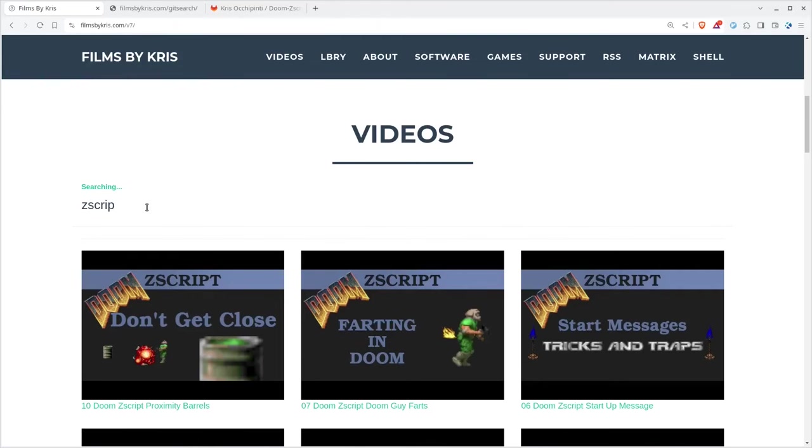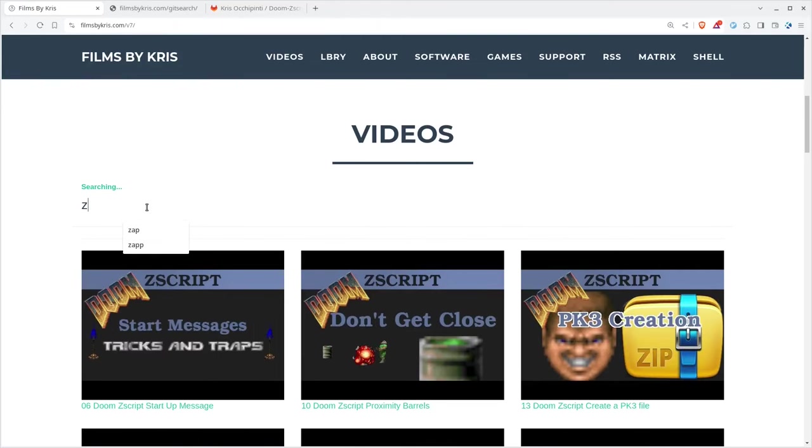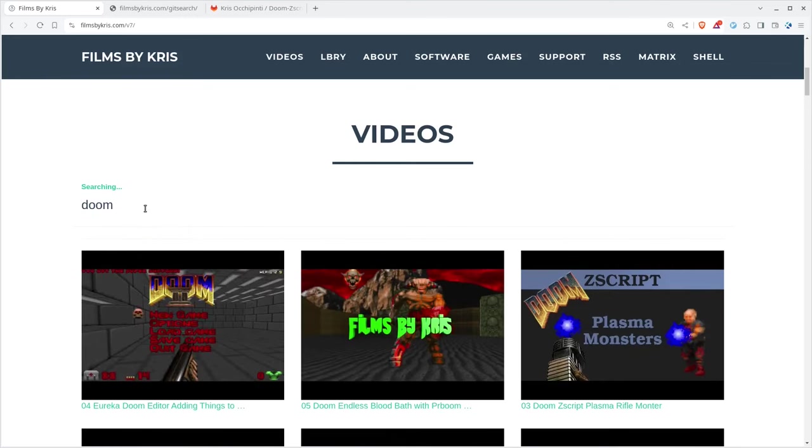Hello and welcome to another video from filmsbychris.com. That's Chris the K. There's a link in the description to my website, which you're looking at right now, where you can search through all my videos. I have lots of them. Be sure to check them out.